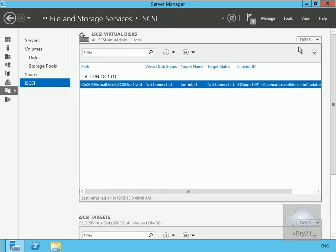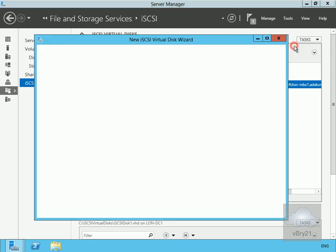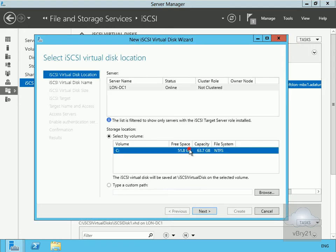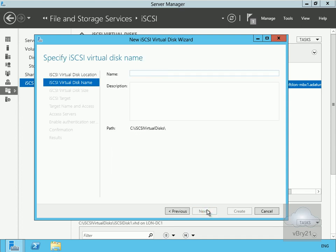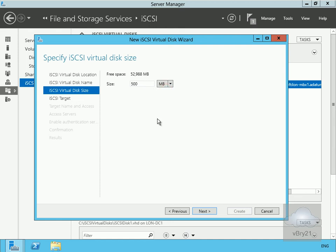We'll also create a second disk. We'll go back to tasks again and create another new iSCSI virtual disk. Go with our C drive again and select next. We'll call this one iSCSI disk 2 and select next. We'll make this one 500 megabytes and select next.